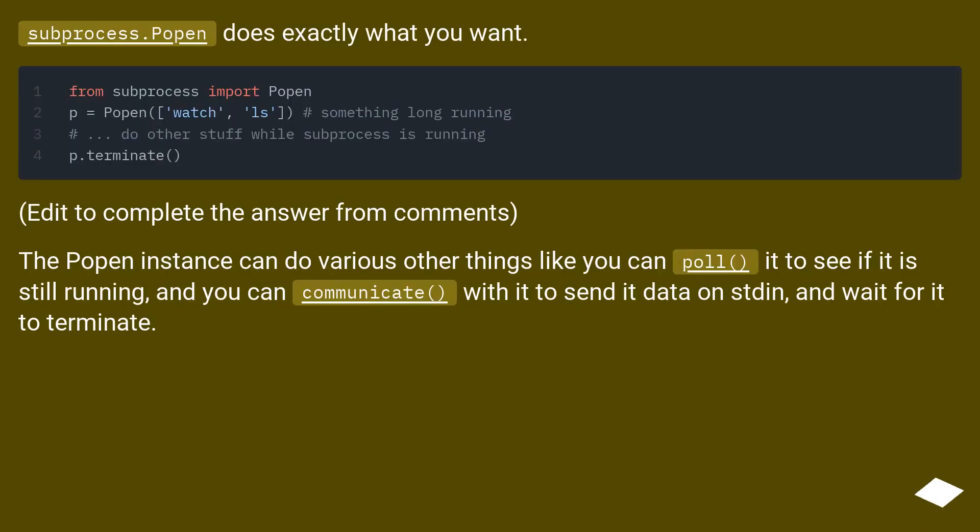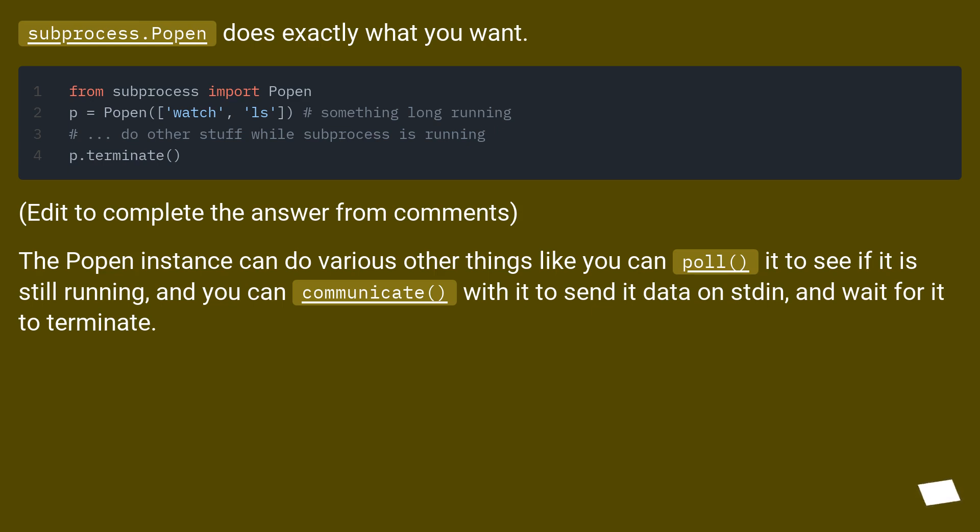Subprocess.Popen does exactly what you want. Edit to complete the answer from comments: The Popen instance can do various other things like you can poll it to see if it is still running, and you can communicate with it to send it data on stdin, and wait for it to terminate.